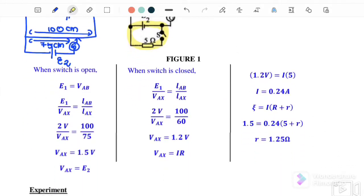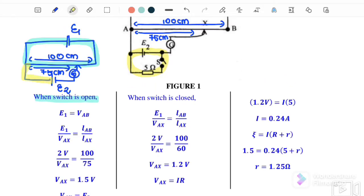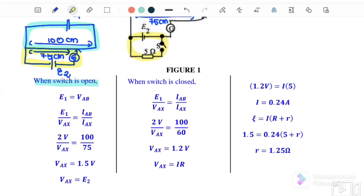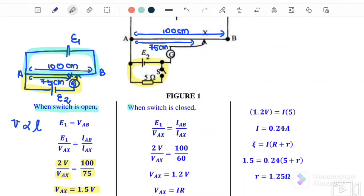When the switch is open, we use the proportion V ∝ L: EMF1 / Vax = L_AB / L_AX. Substituting: 2 V / Vax = 100 cm / 75 cm. Therefore, Vax — which equals EMF2 — is 1.5 V.